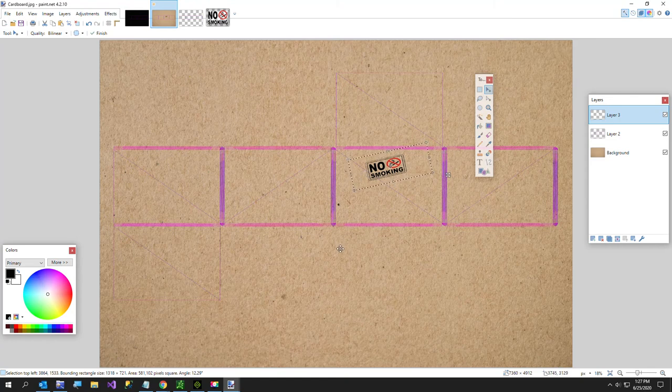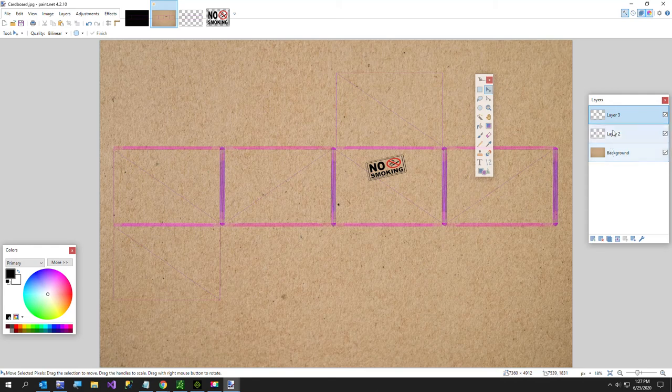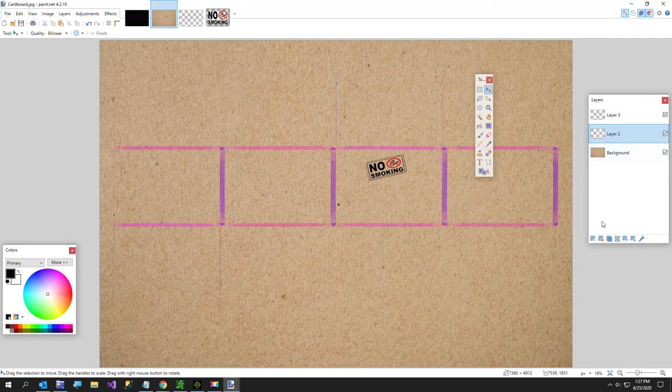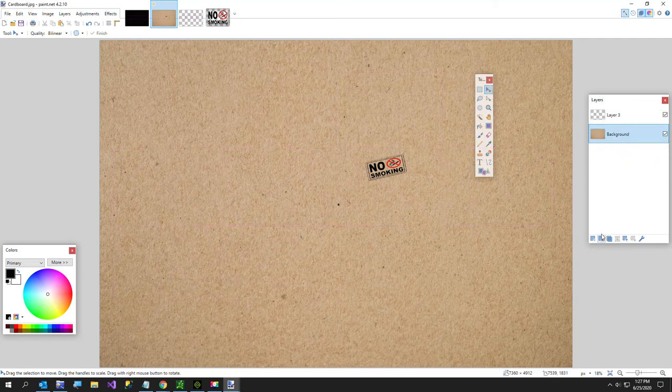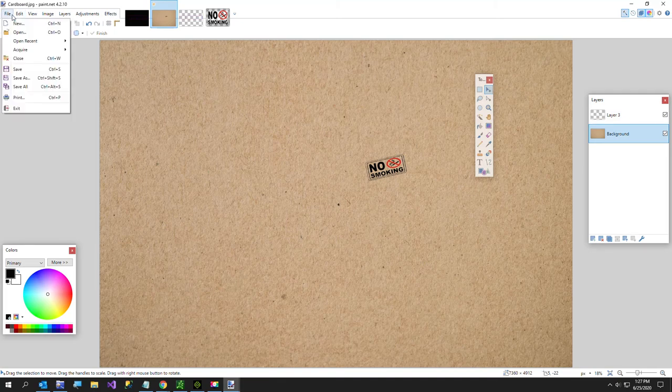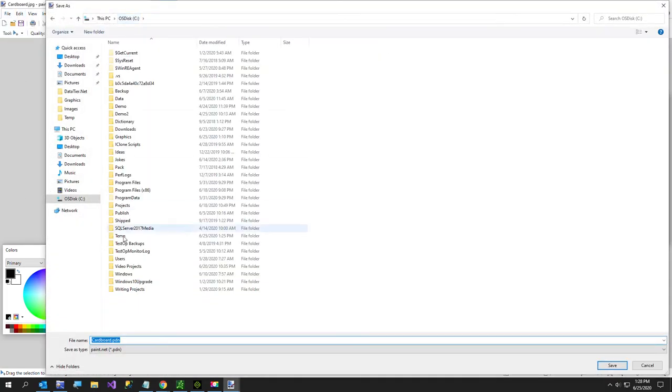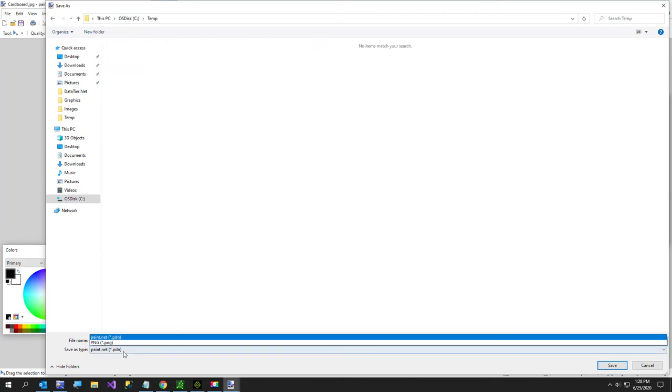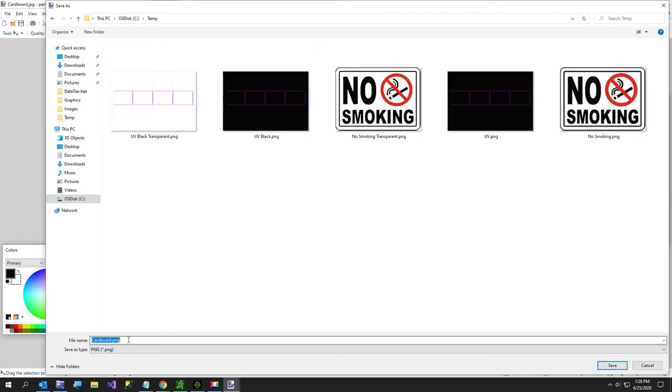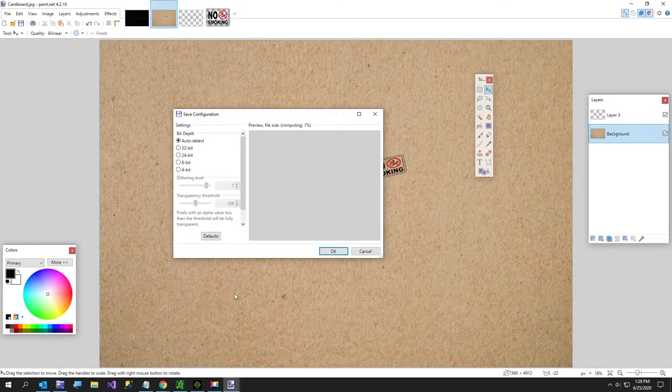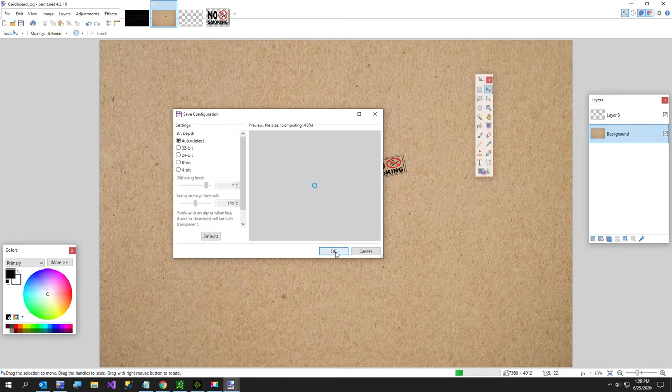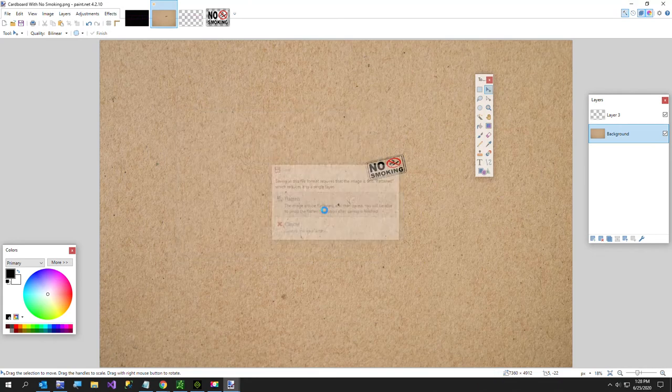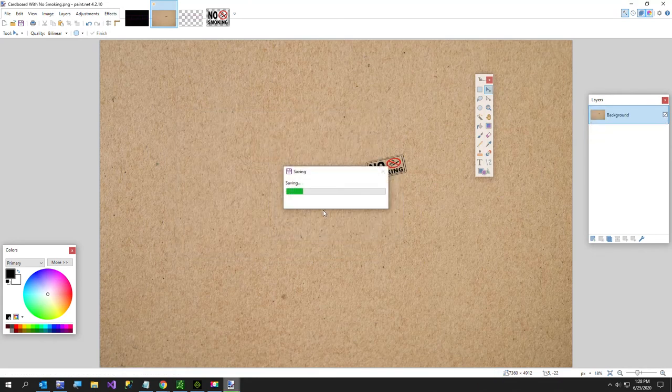So now what I want to do, I am going to get rid of my UV layer which is this one. I'm going to get rid of that and I want to collapse this to one layer. I'm just going to say save as and I'll put it back in temp where I'm working, call it a PNG and I'm going to call this cardboard with no smoking so I can tell it apart. And now flatten, give this all a second.